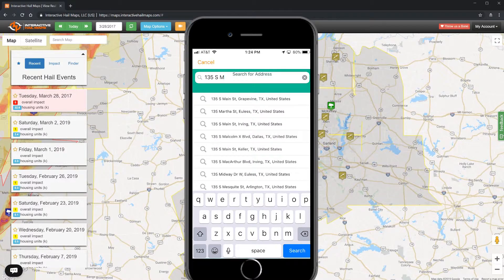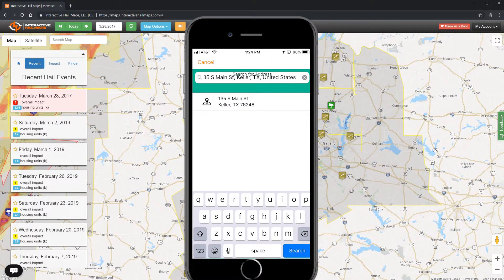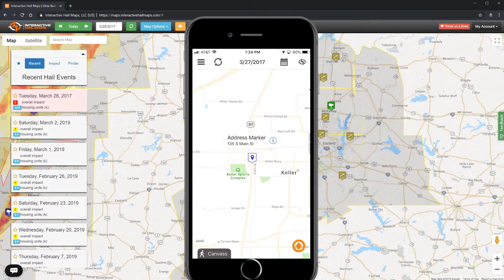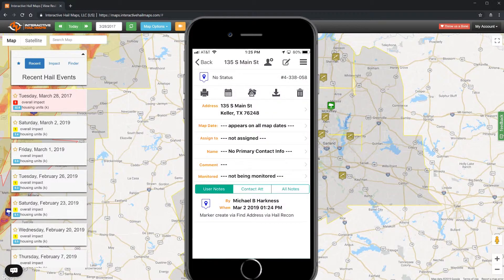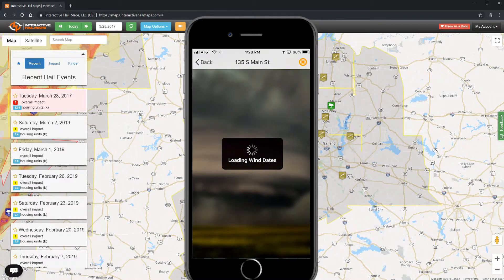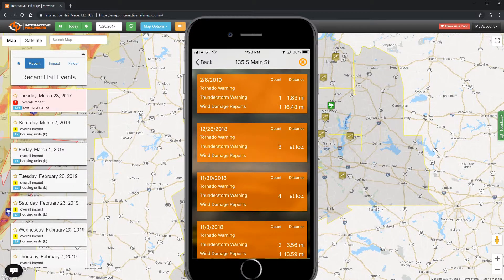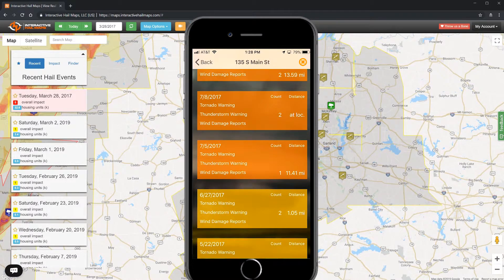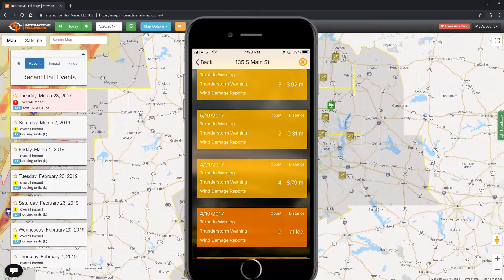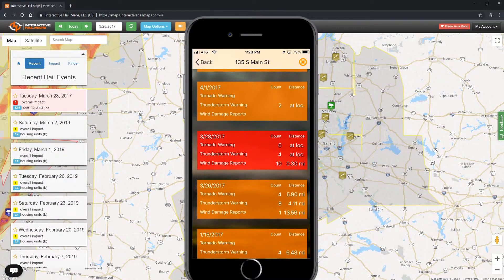Once you find it in the list, tap it to drop it on the map. Now open the marker by tapping the circled letter I located just above the marker. Once the marker is opened up, tap the wind icon at the center of the available options. Now you can browse through the list and tap on any date to see the wind spotter reports and the severe weather warnings on the map.